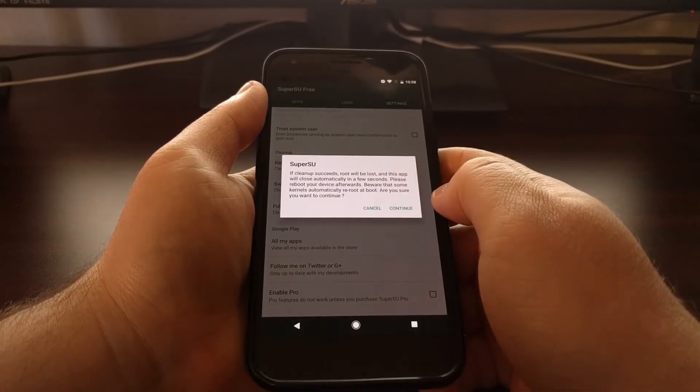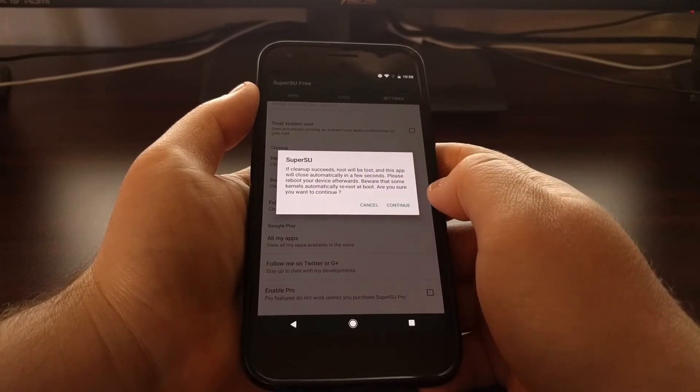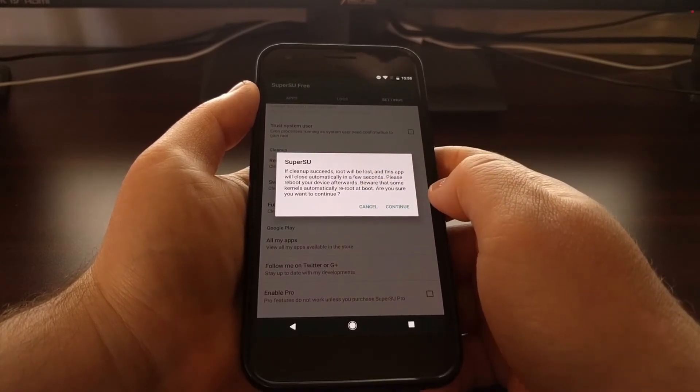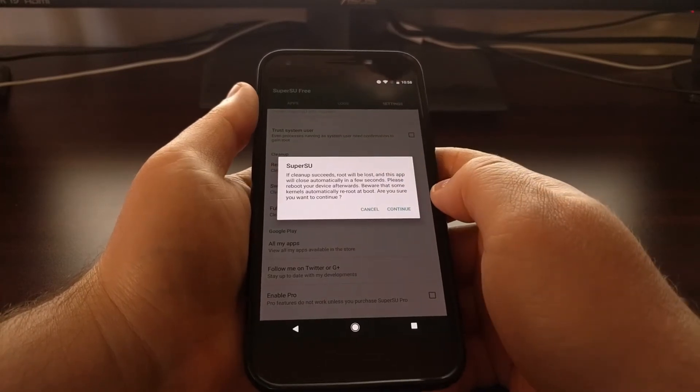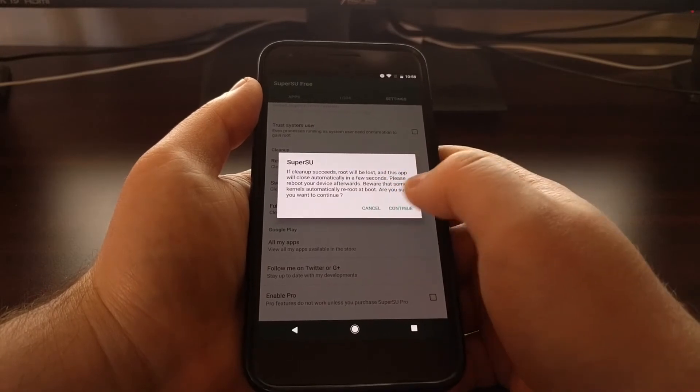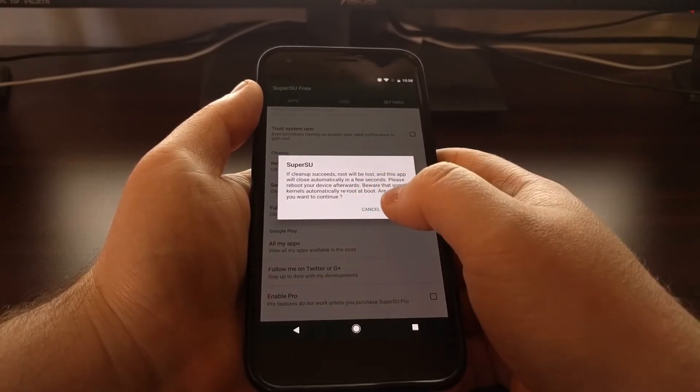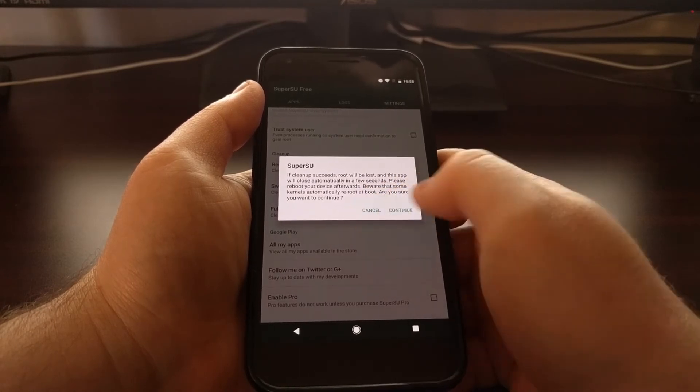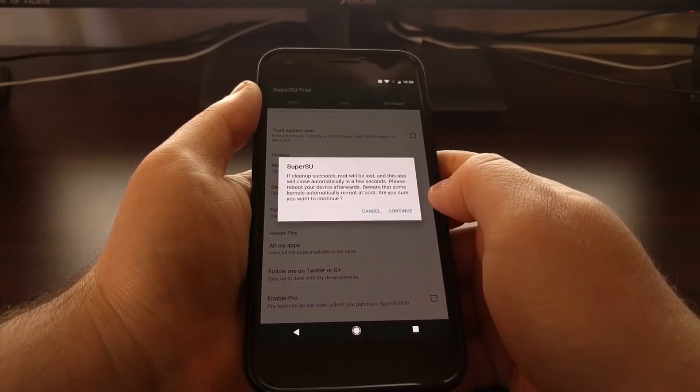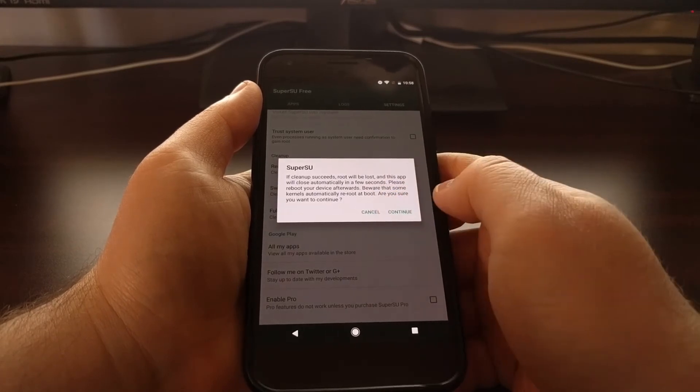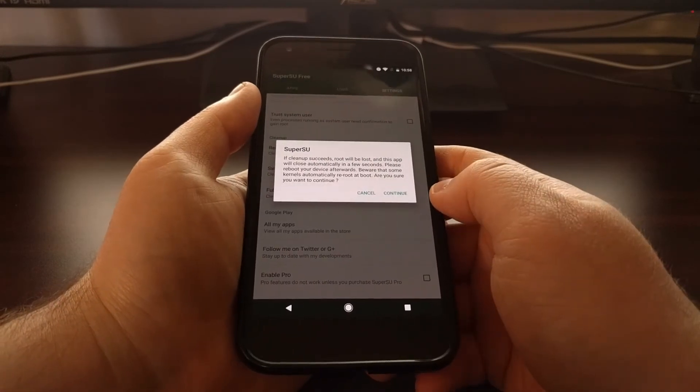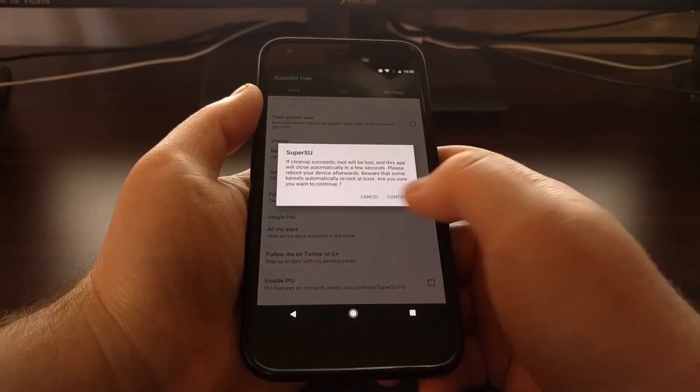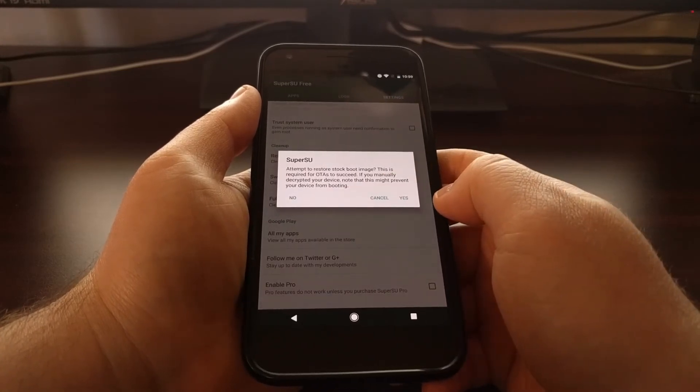We get a little dialog box that prompts up telling us that if this cleanup succeeds, then root will be lost. Naturally, this application, the SuperSU application, will close automatically after a few seconds. You'll then want to reboot your phone. It warns you that there are some custom kernels that will automatically re-root your phone once you boot back up. Unless you're using a custom kernel that has that feature, you don't need to worry about that, so we're just going to tap on continue.